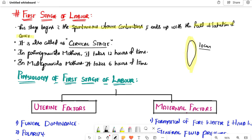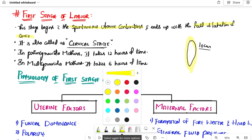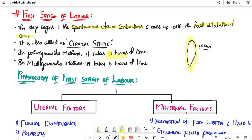The first stage begins with spontaneous uterine contractions and ends with full dilatation of the cervix. In primigravida mothers, this stage takes 12 hours of time.